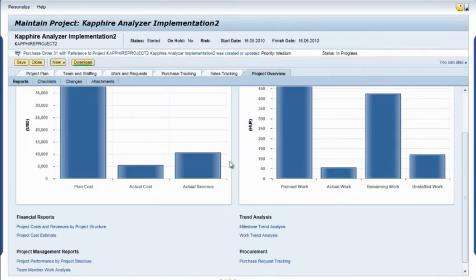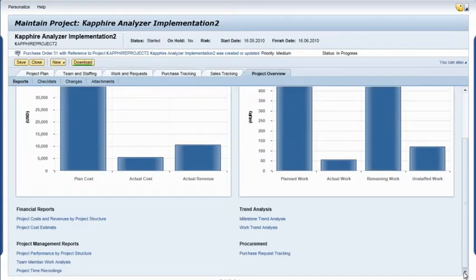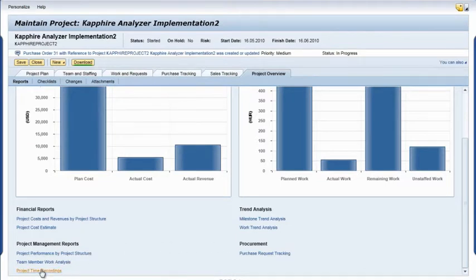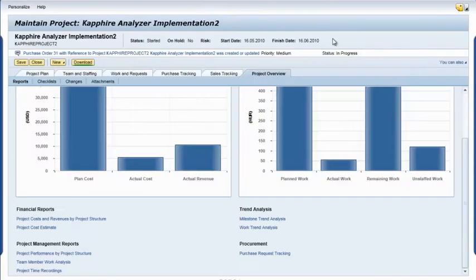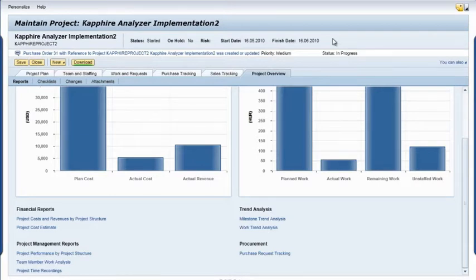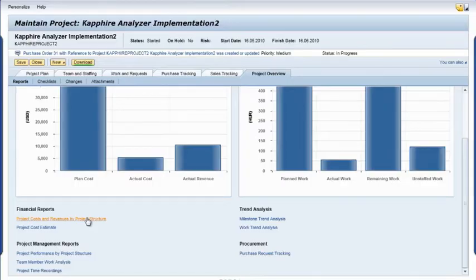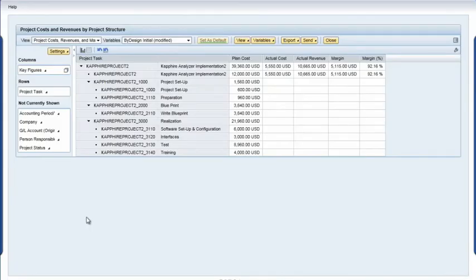Next I want to view the total work billed against this project, so I select the project time recordings report from the list. I want to know how much has been billed against the project, so I select the project costs and revenues by project structure report from the list and view the total revenues and expenditures by each project phase.